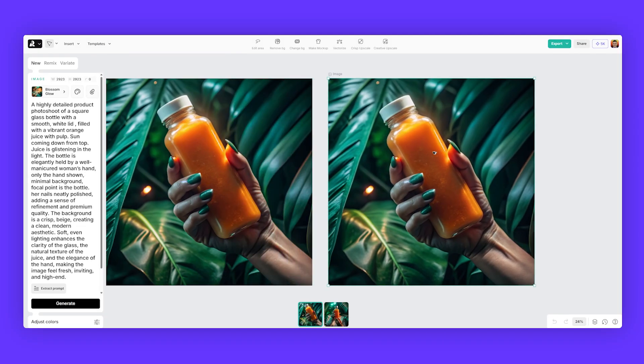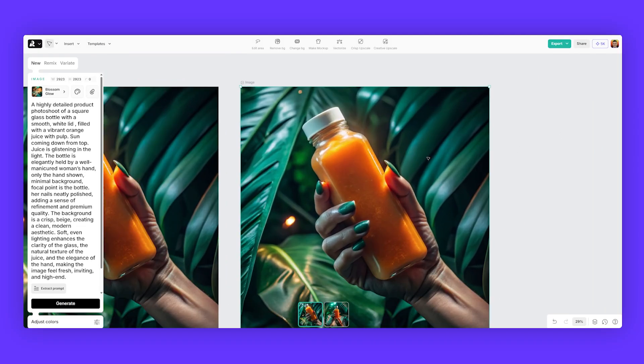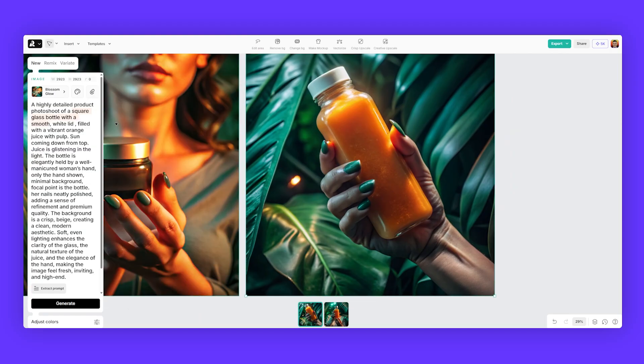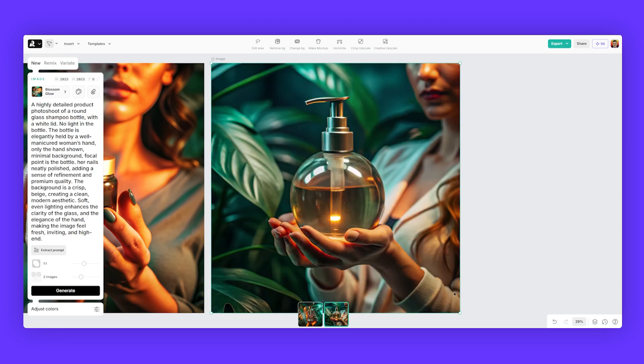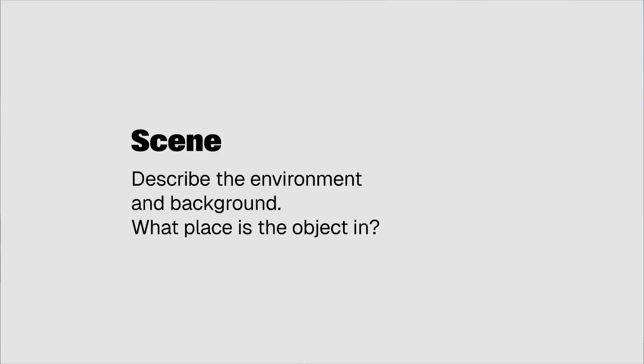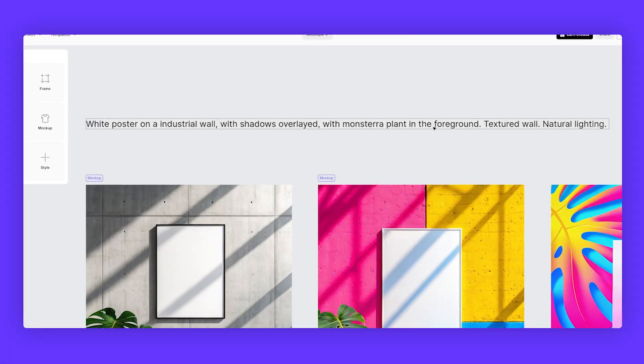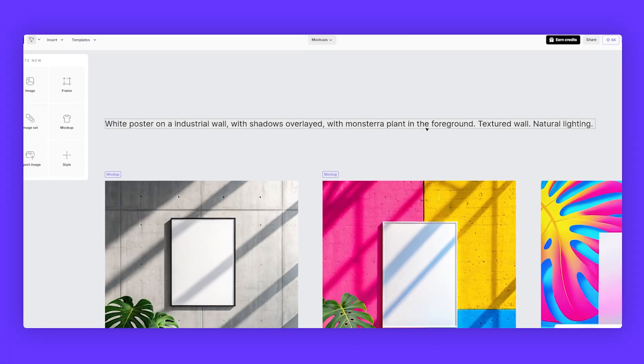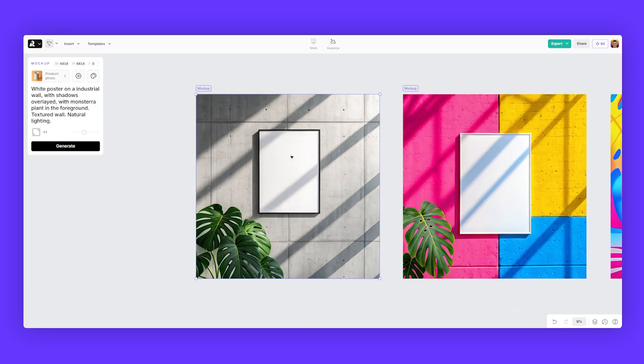So what I can do is duplicate this and I can actually change the object. So instead of a glass bottle, maybe you want to do a round shampoo bottle or something. And we created a round bottle as we can see here. You want to think about the scene, the surroundings, the background, for example, a white poster on an industrial wall with shadows overlaid with a monstera plant in the foreground, textured wall, natural lighting. And this was the result that I got.